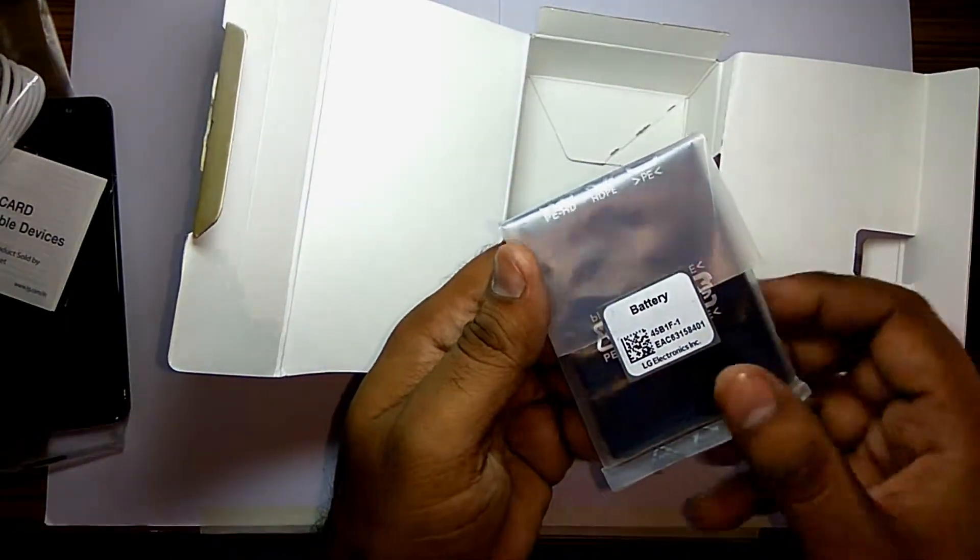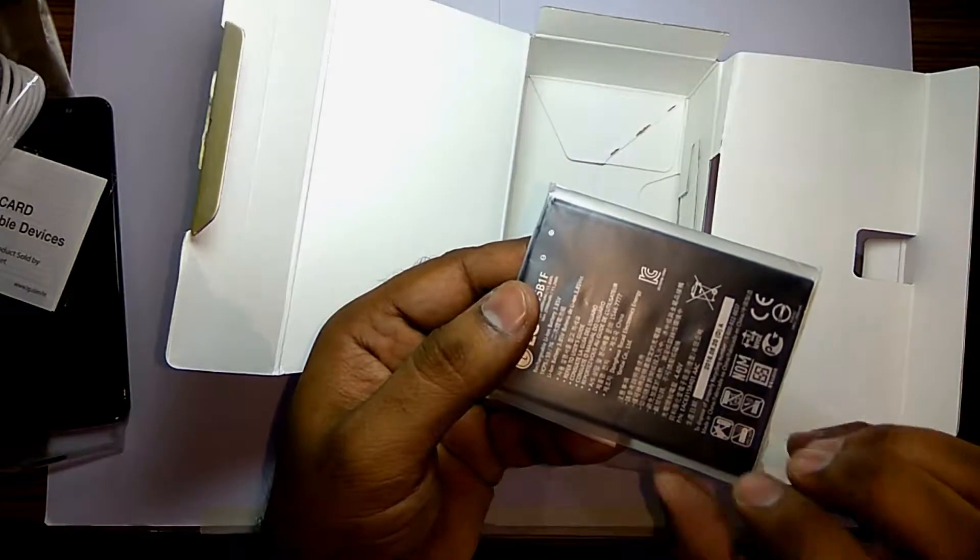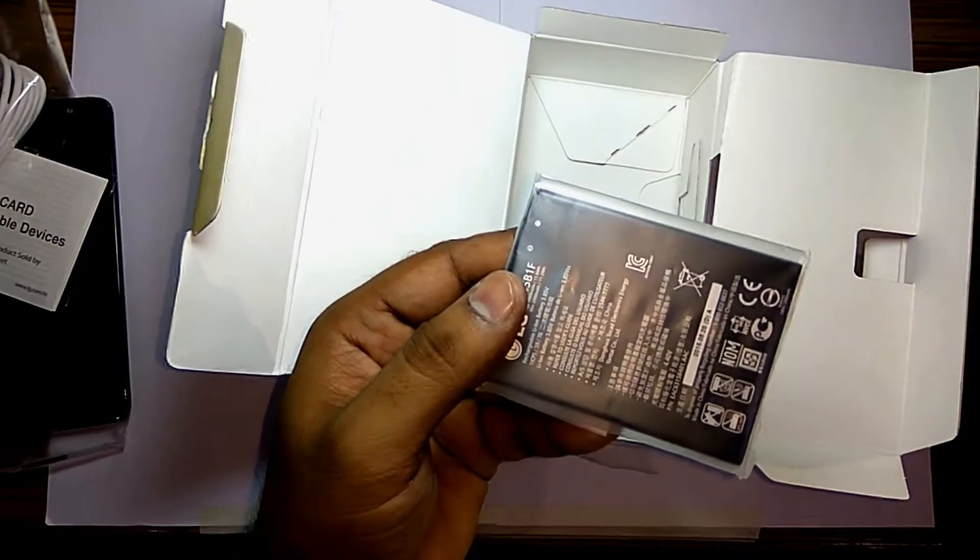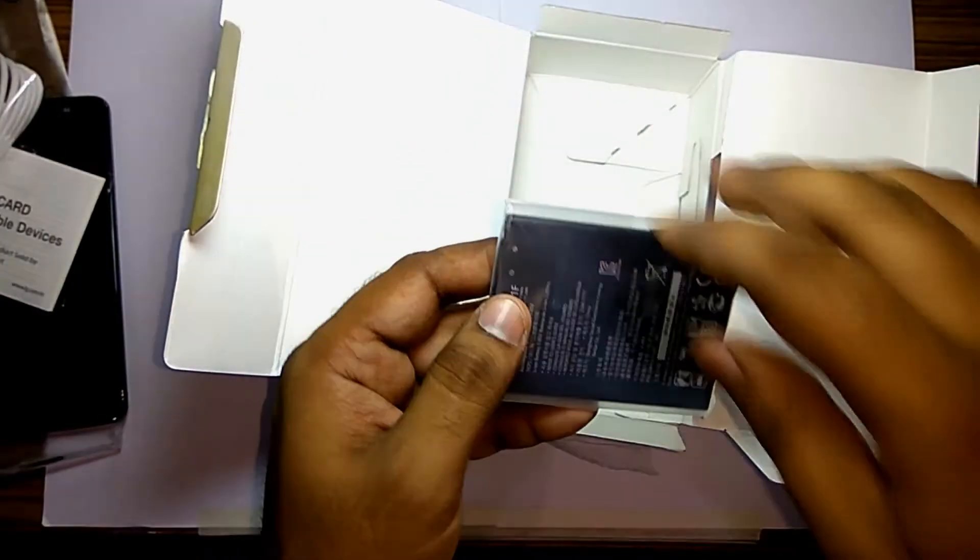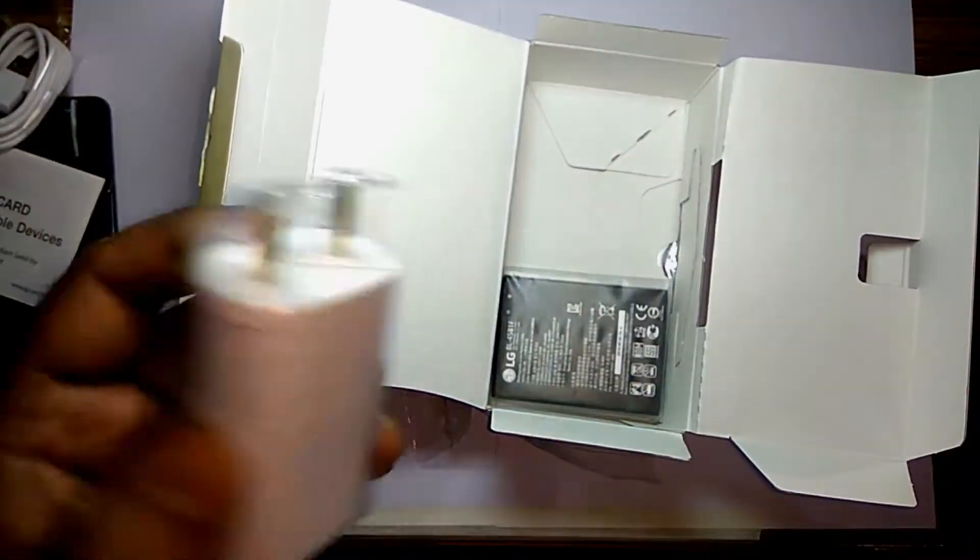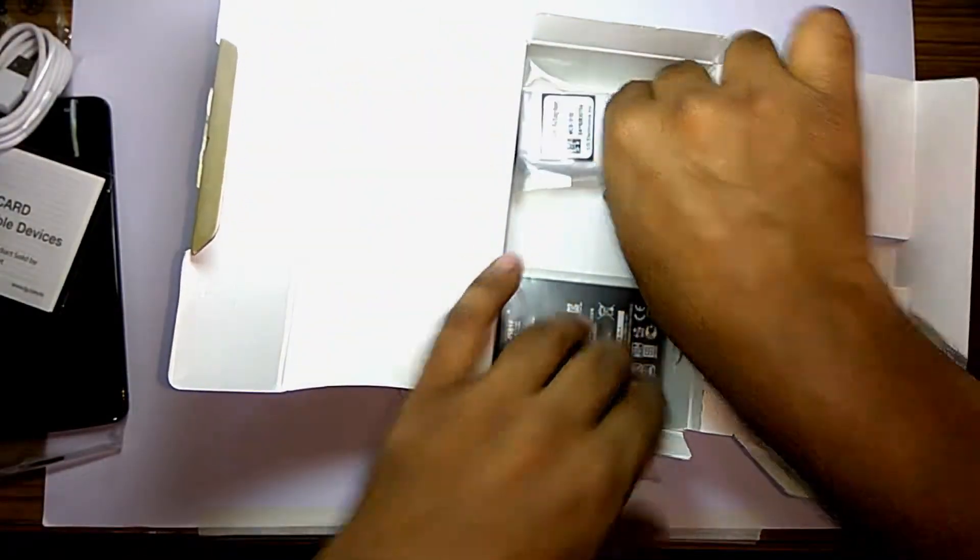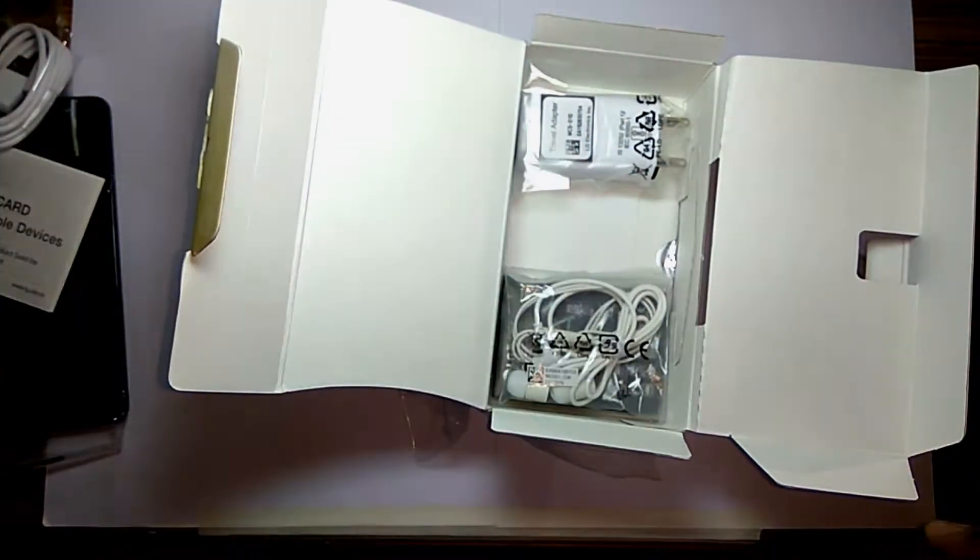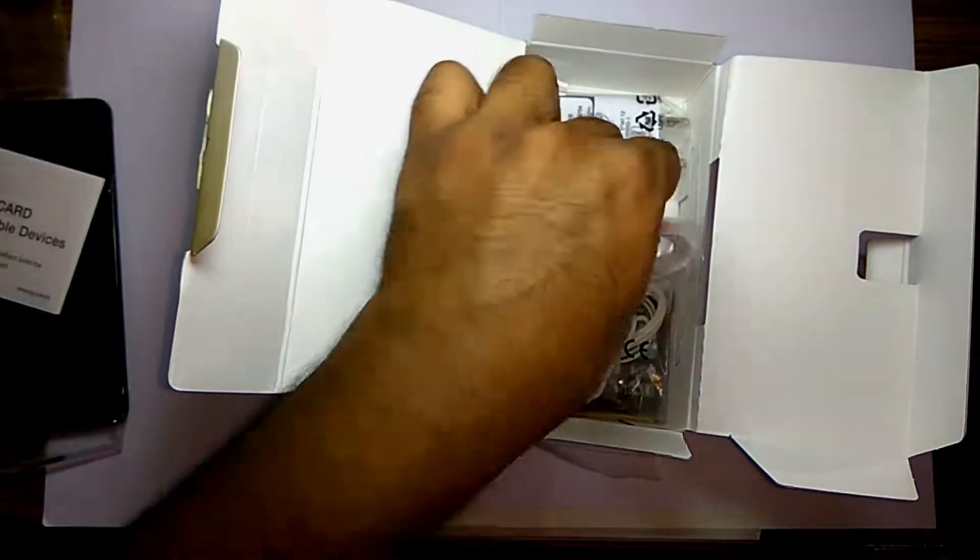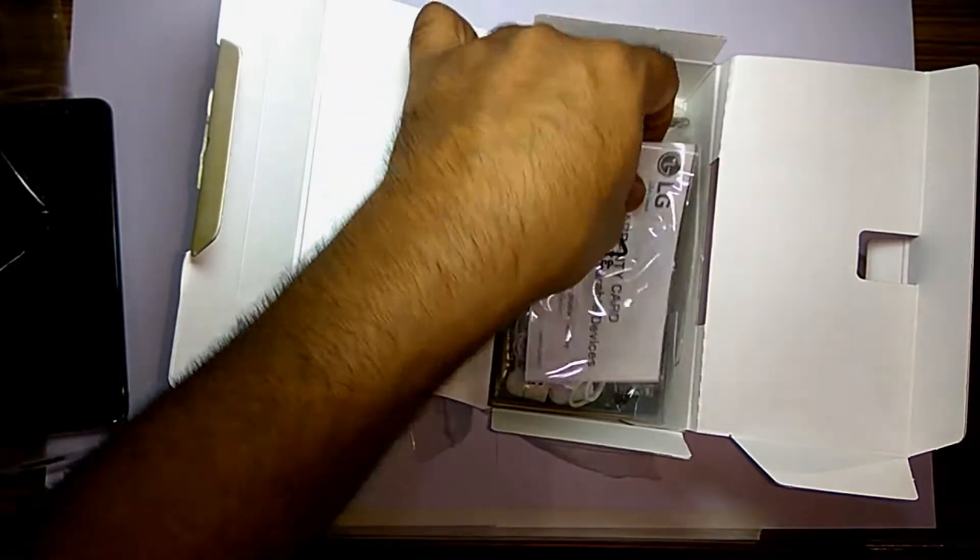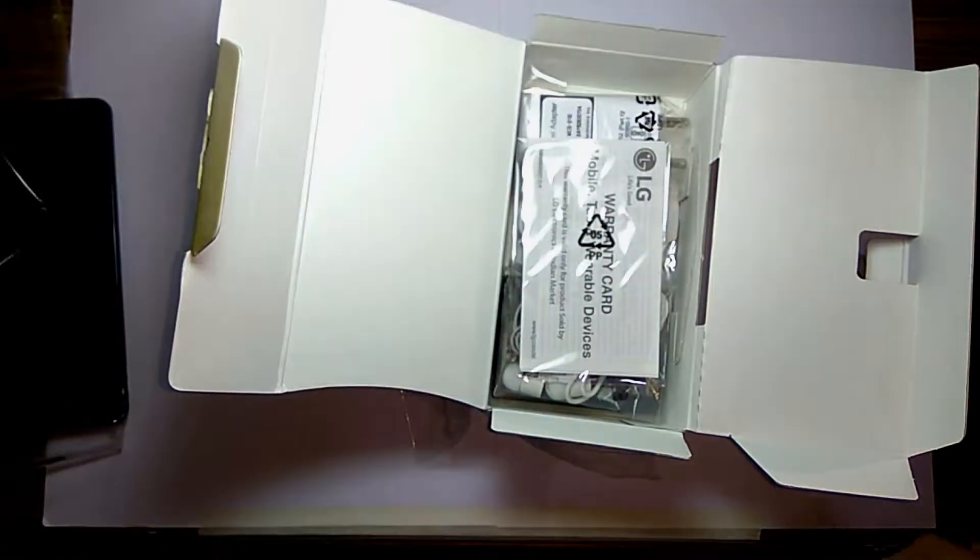And finally we have a battery, a 3,000 mAh battery, a removable battery. Considering that this is an octa-core Snapdragon processor, having a 3,000 mAh battery, it's a bit of a deadlock because it cannot really last long.